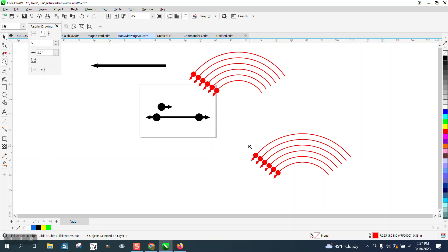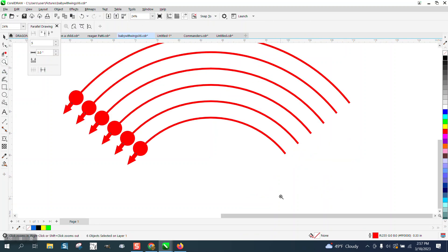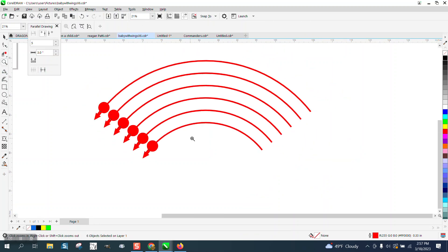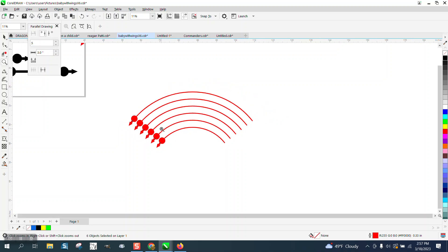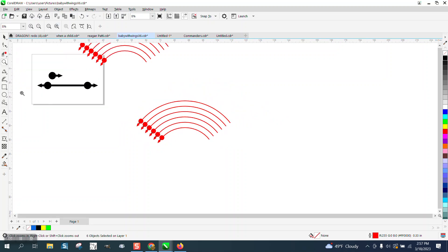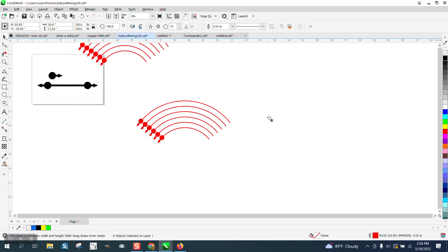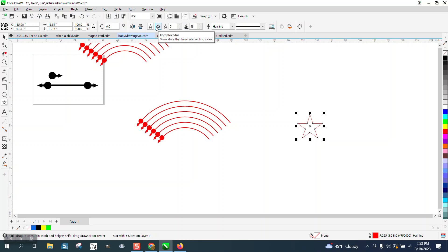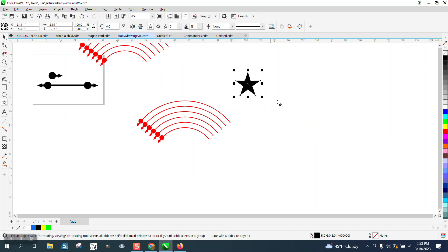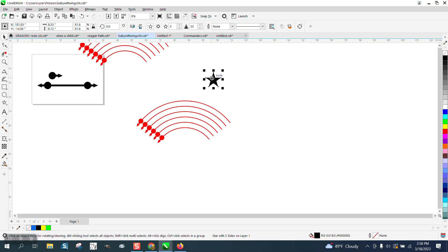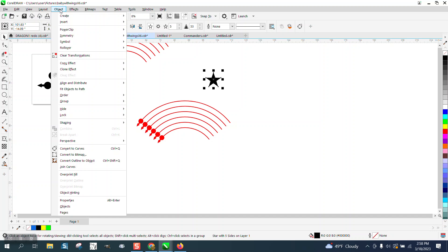But you could make any shape. Let's make a star. Let's just make it a normal five-sided star though. Left click, right click, and take away the outline. You'd probably want to make it a little smaller. And this is where it's amazing how easy this is. Go up to Object and Create an Arrowhead.